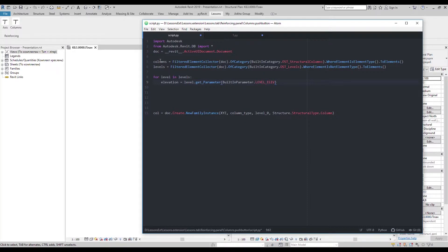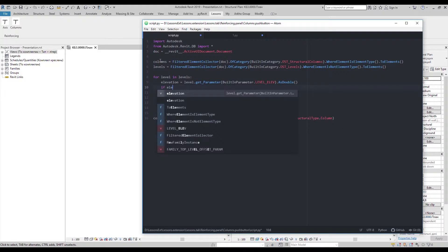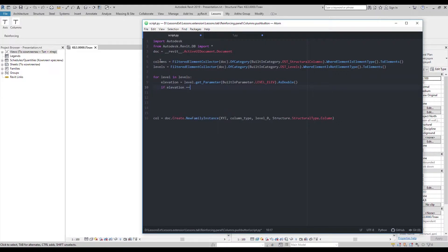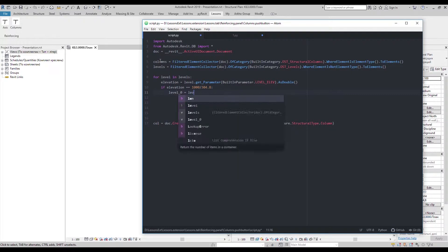I'll go with loop and get elevation parameter of every level. Here I type as double to get parameter as number. So I can say if it is equal to 1000 mm, then it is the one we're looking for.